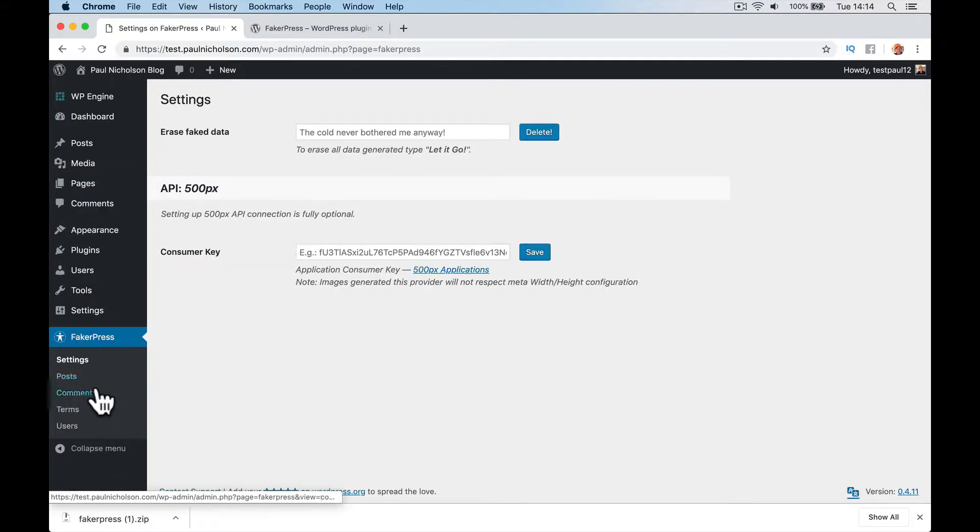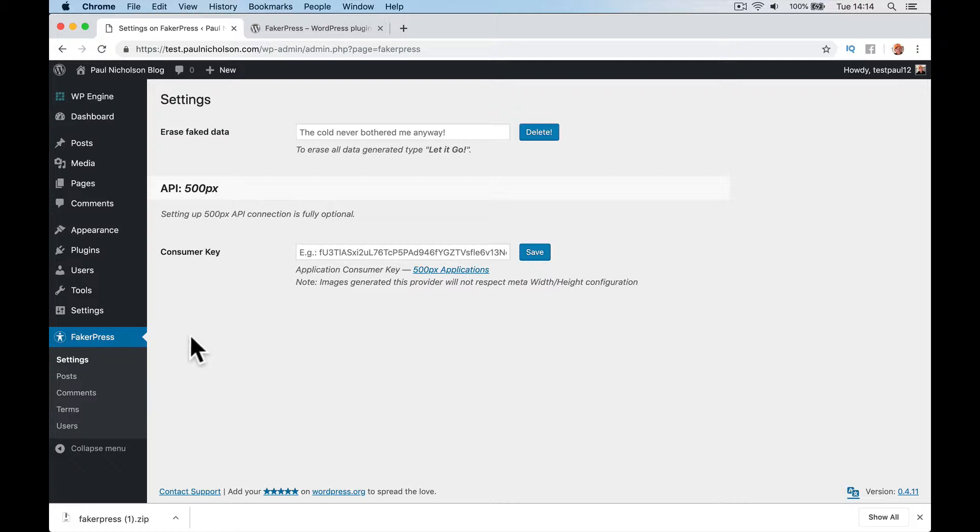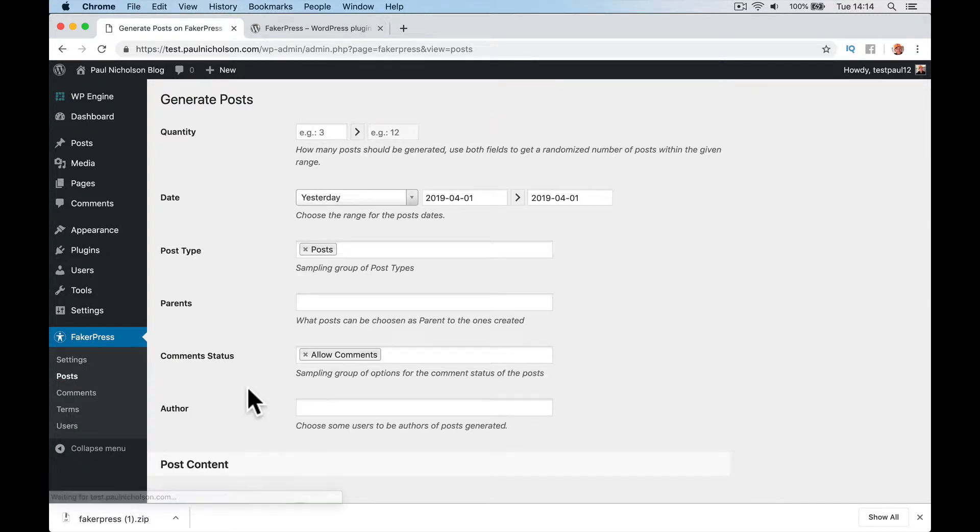So what I'm going to do is down here, look, FakerPress settings. So when we finish, we're going to delete it here by just typing let it go. I'm not sure what consumer keys are for. You don't have to do anything from what I've seen. So I'm going to set up some fake posts.